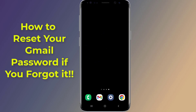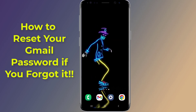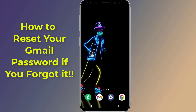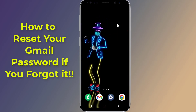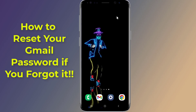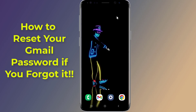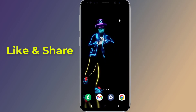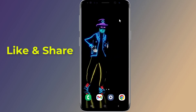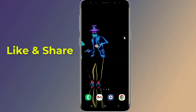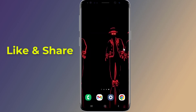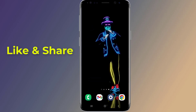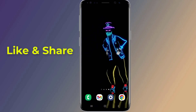Do you want to change or reset your Gmail password on an Android phone if you forgot it without a phone number and email? If you forgot your Gmail account password and want to recover it without a phone number and recovery email, you need to find and view your current Gmail password without changing it. In this video, I will show you how to reset your Gmail password on Android if you forgot it without phone number and email.